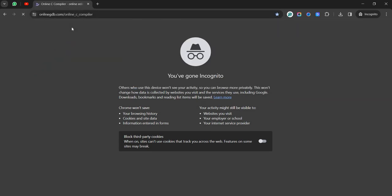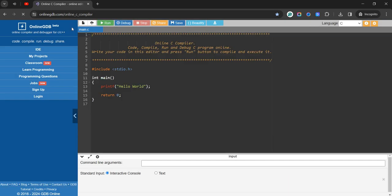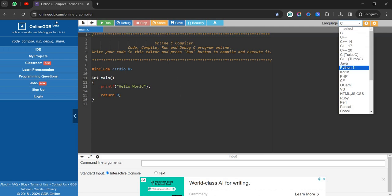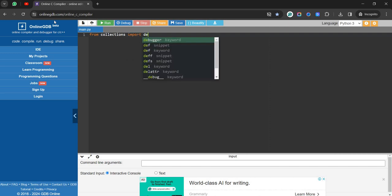We can solve the problem in two ways: either by splitting and adding values manually, or by using Python's built-in functions. Let's use the most efficient approach using built-in functions. We'll import from collections — import deque.